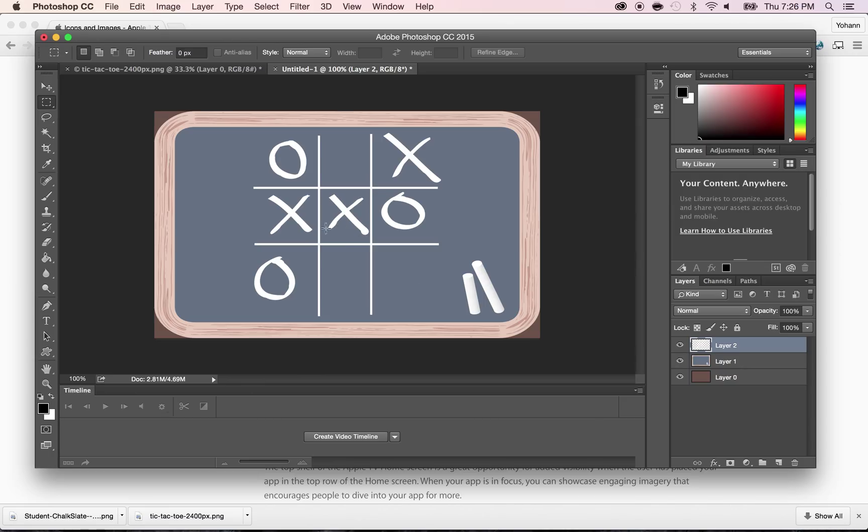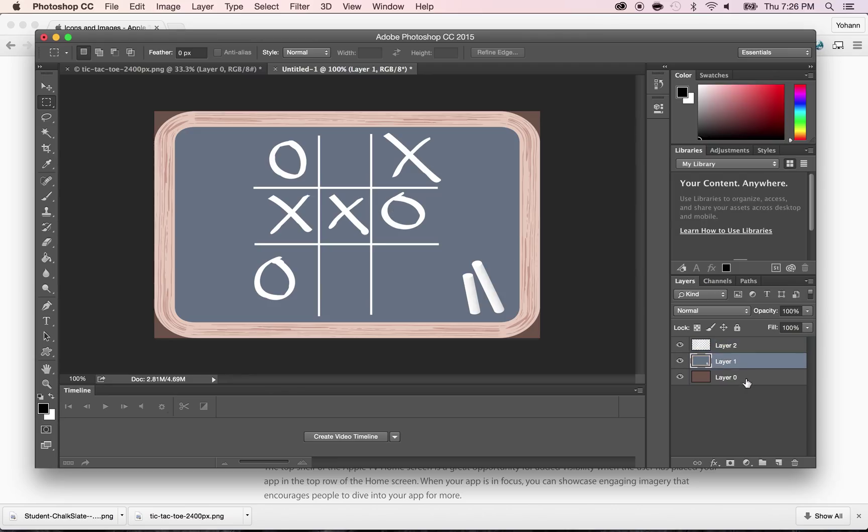So what I'm going to do next is I'm going to take the cross and the circles and I'm going to extract them to make a third layer. These two layers, I'm going to merge them together. Command E. So that's one layer. Two layers.